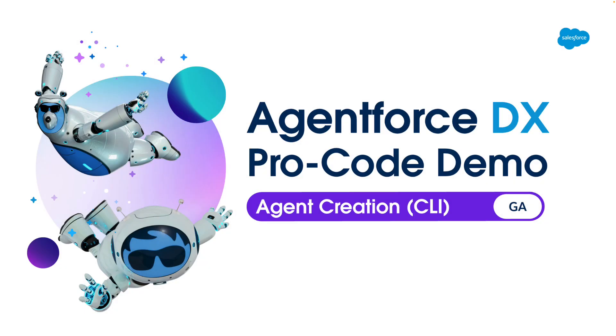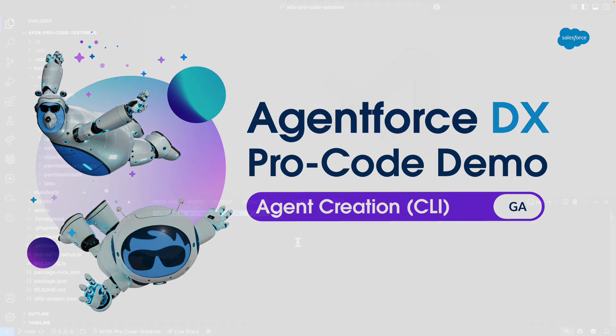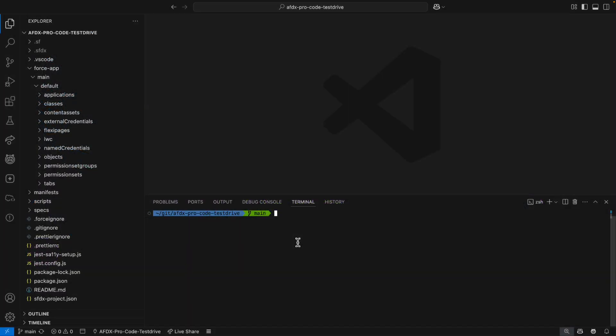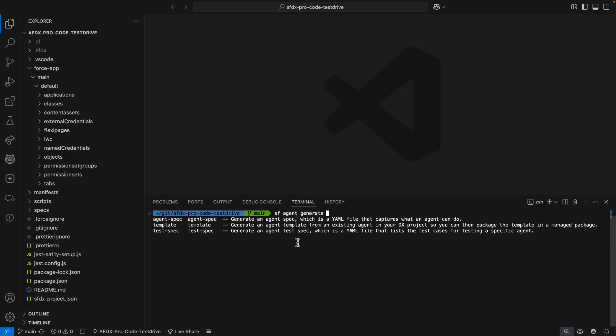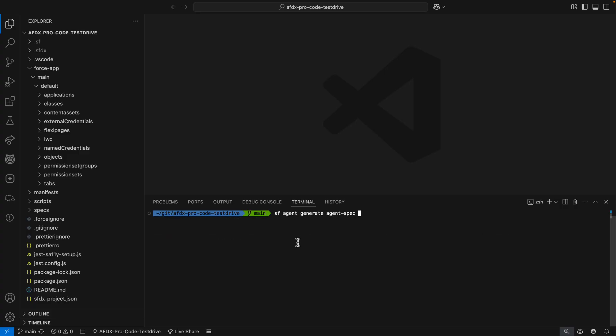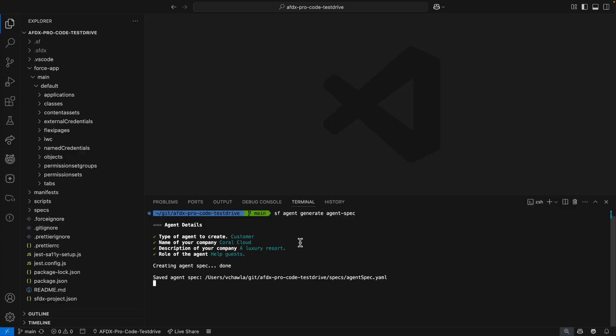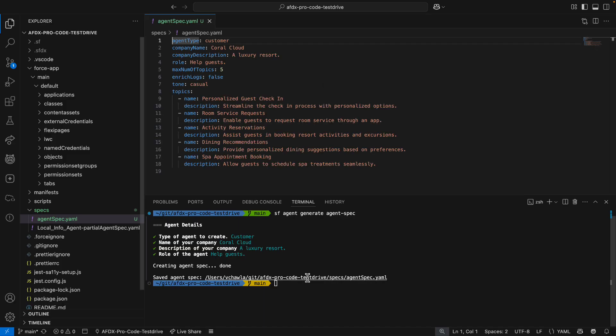All right, enough slides. It's time to show you what AgentForce DX ProCode can do, starting with agent creation using the CLI. I'm here at the terminal in VS Code, where I'll start the process of creating an agent by generating an agent spec. The CLI asks me a few questions about the agent I want to create, then uses generative AI to flesh out the topics the agent would need.